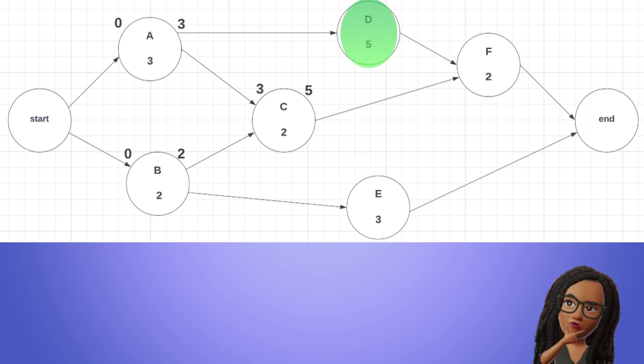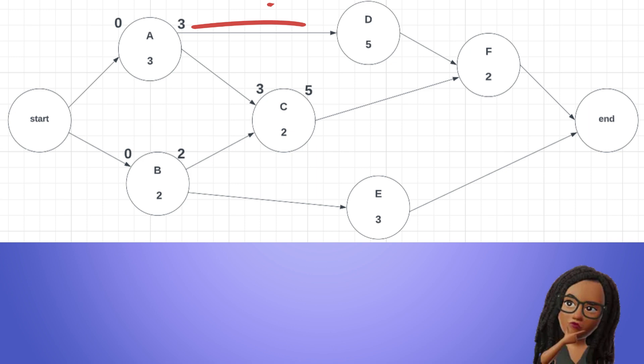D has only one predecessor which is A, so it can start as soon as A is finished at time period 3. Therefore, the early start for D is 3. The early finish for D is 3 plus 5 equals 8.